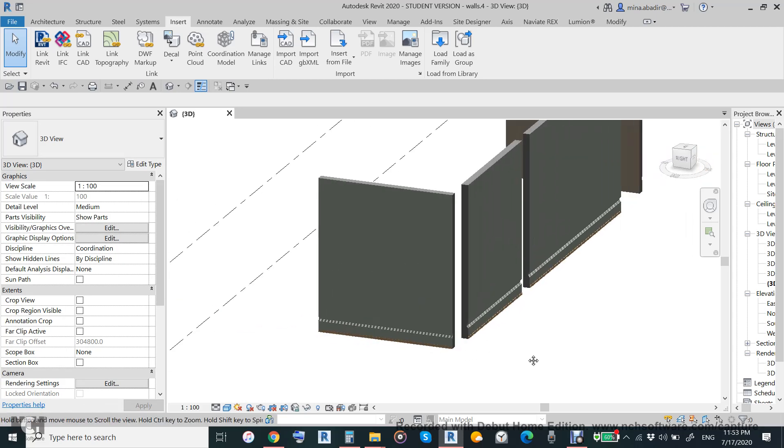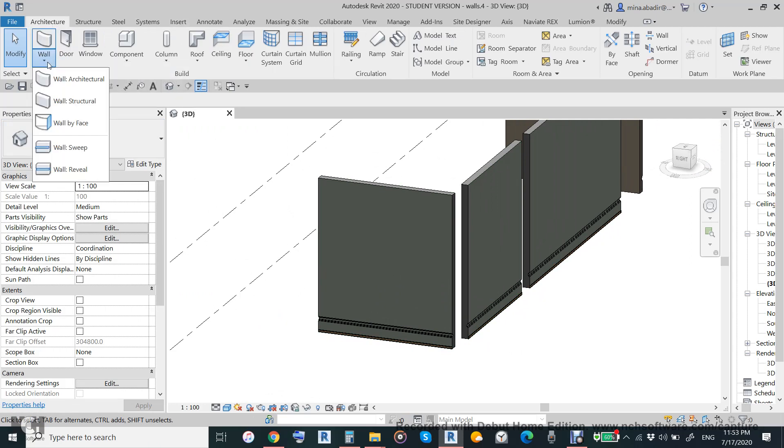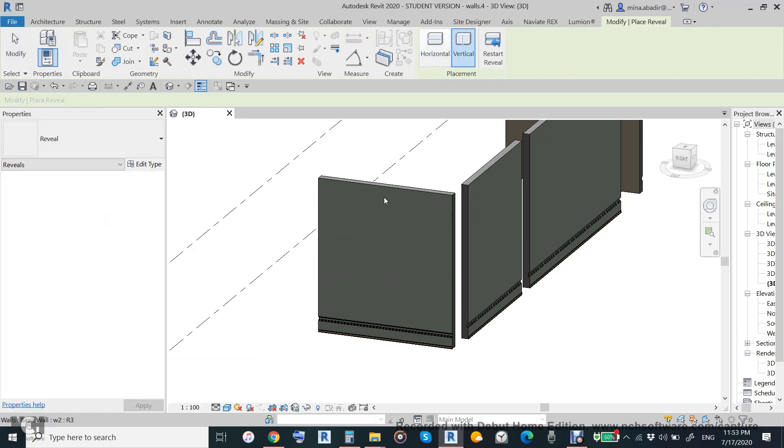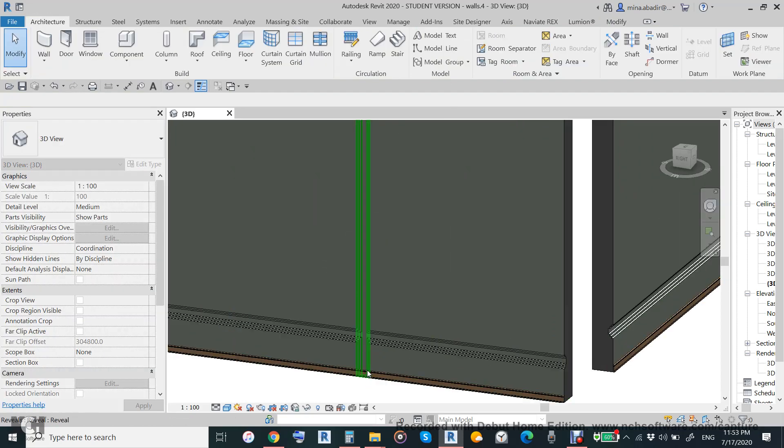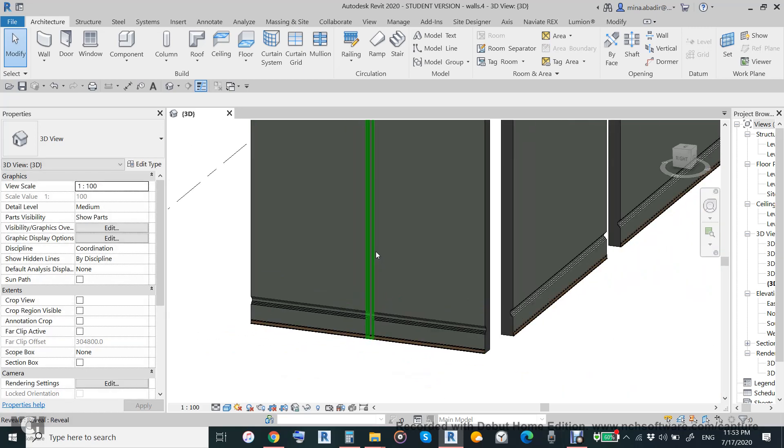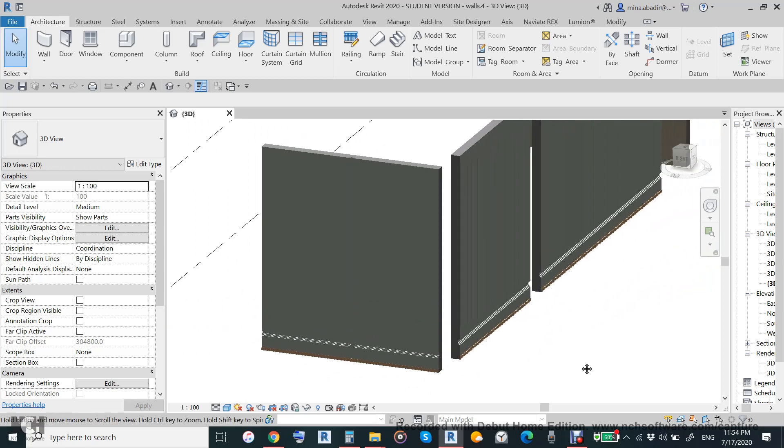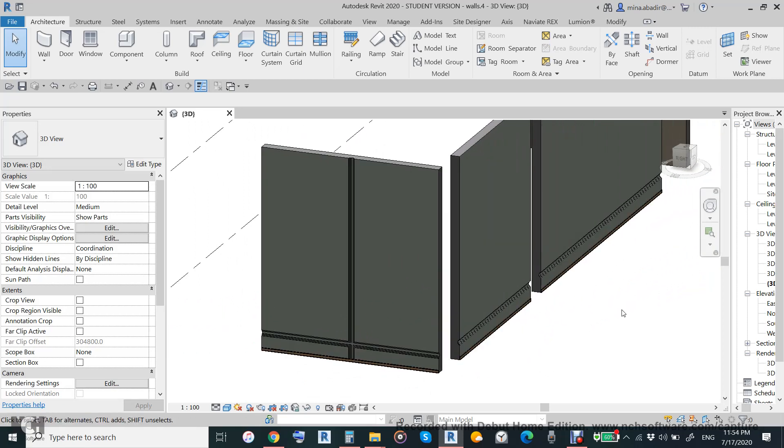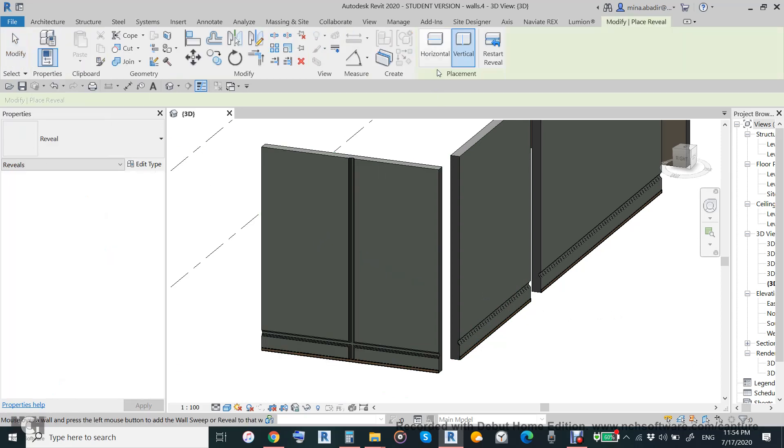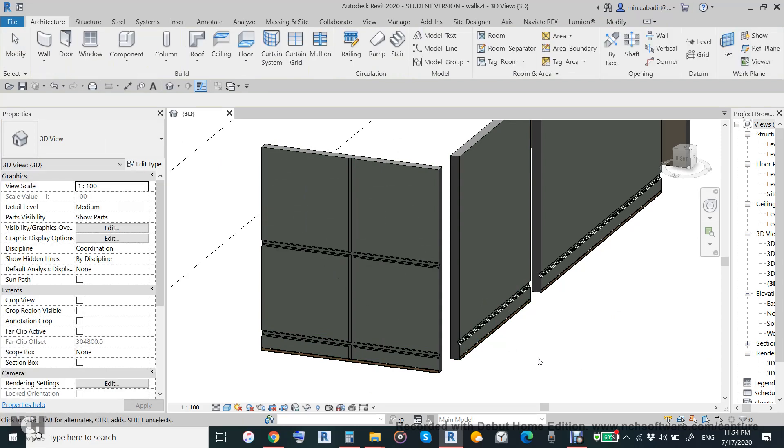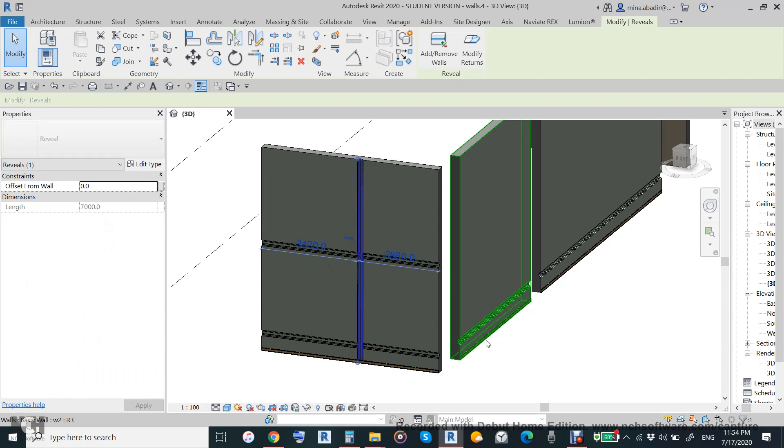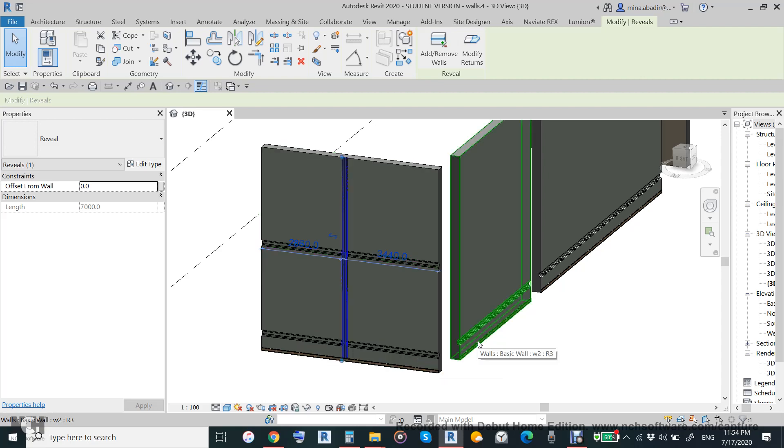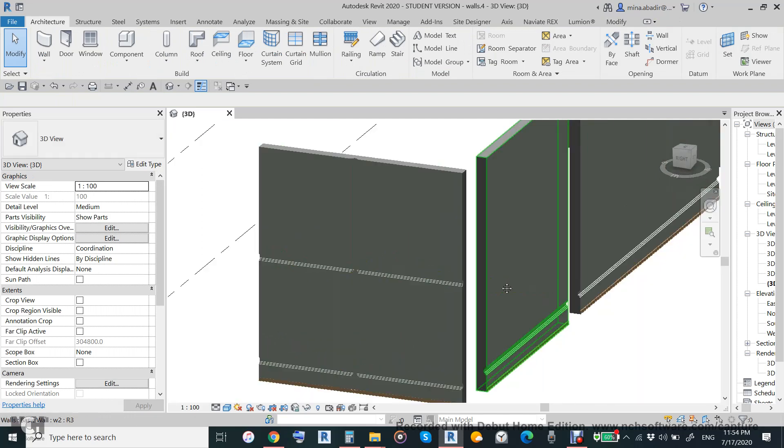We also have instant reveal. This reveal is vertical and the same, but this one is instant so it will be applied only to the wall which I will apply, not to all walls. It can be horizontal also and it will move to the right or left, but this one will not move because this type is fixed. You can fix it only from edit type.